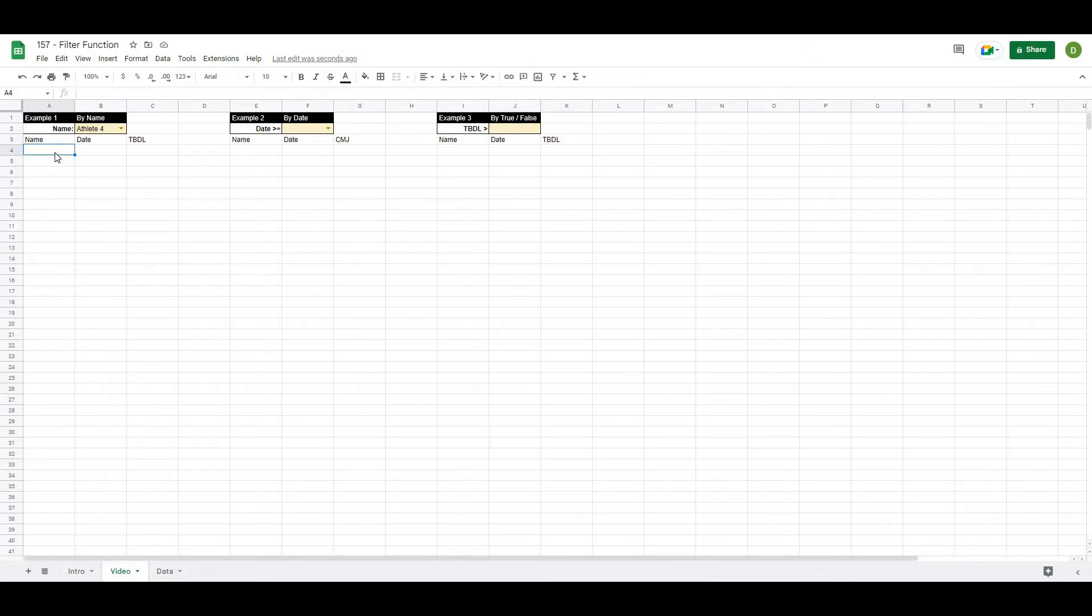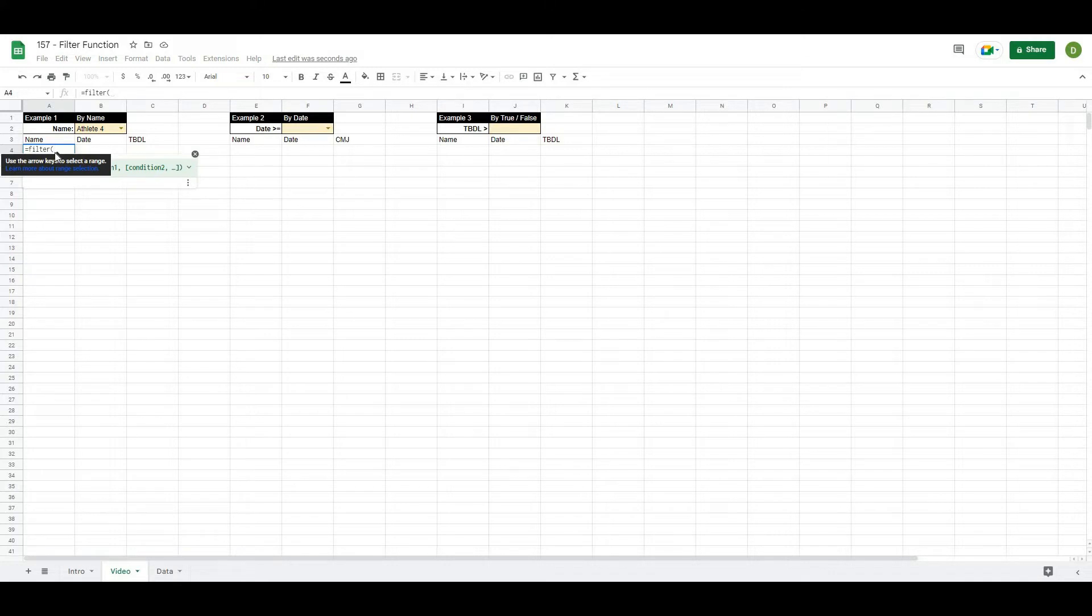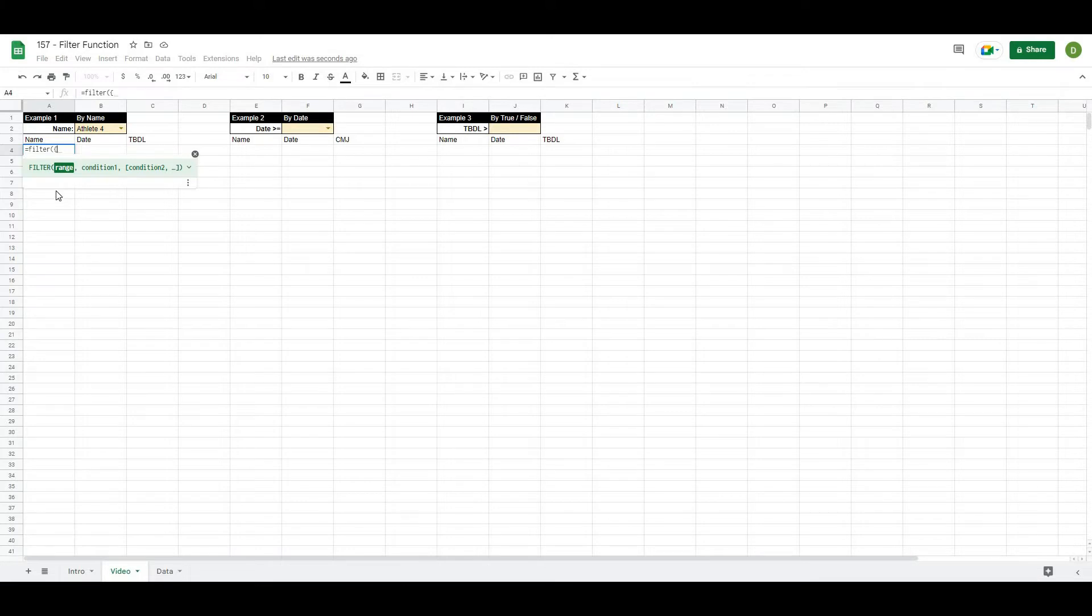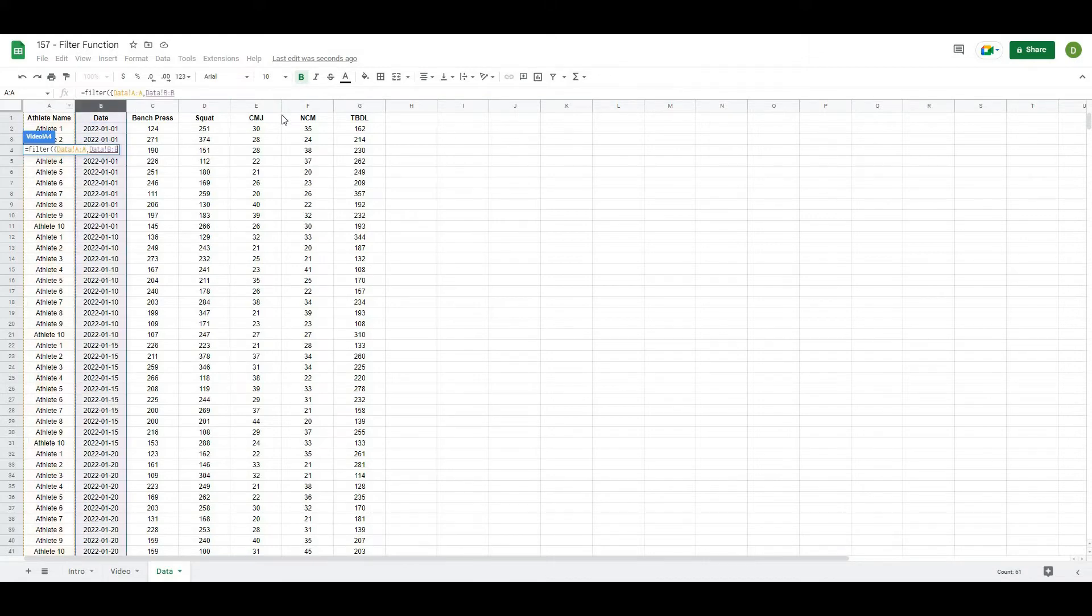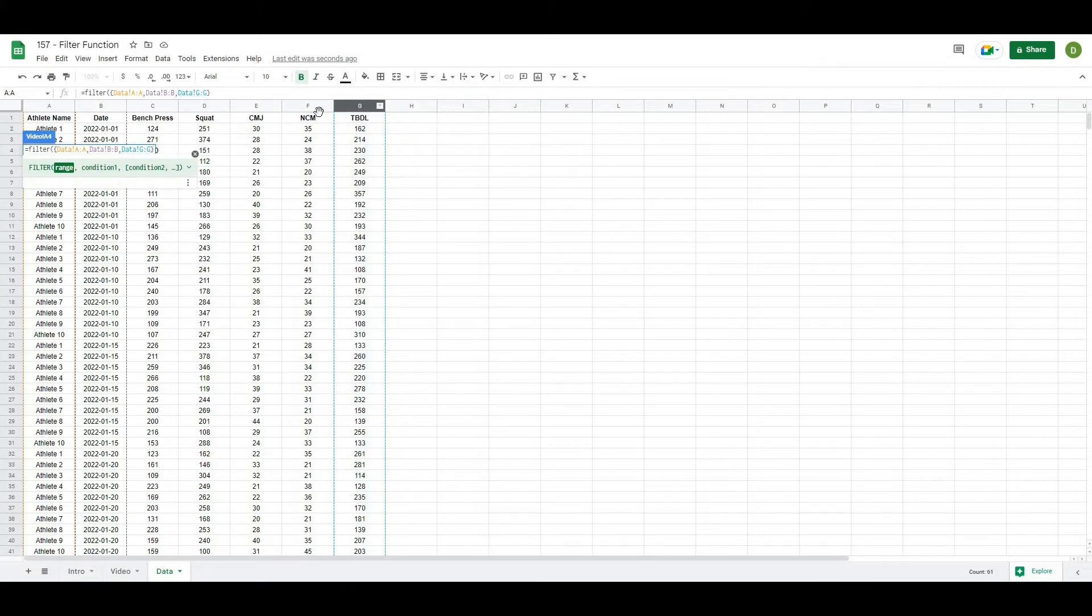And because I'm going to be pulling out multiple columns that aren't necessarily beside each other, I'm going to have to open up squiggly brackets where it's asking me for my range. So in order to choose my ranges, what I'm going to do is go to my data. And I'm just going to hold down the control key. And I'll select basically the name, the date and the trap bar deadlift. And I'm going to close those off in squiggly brackets.